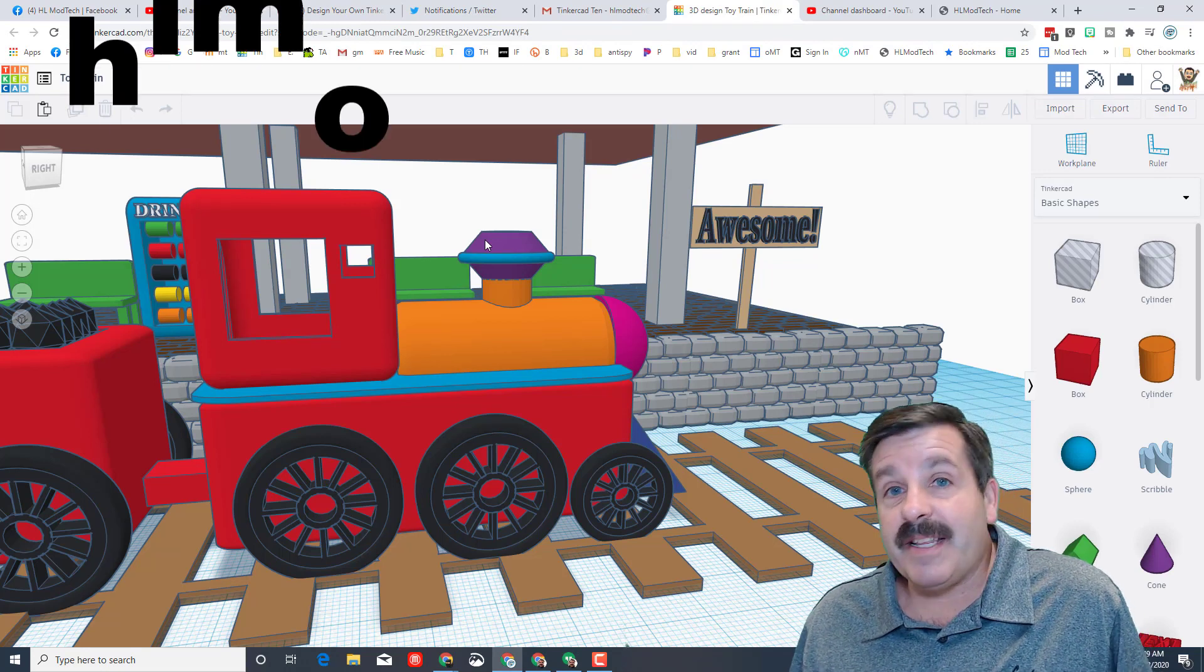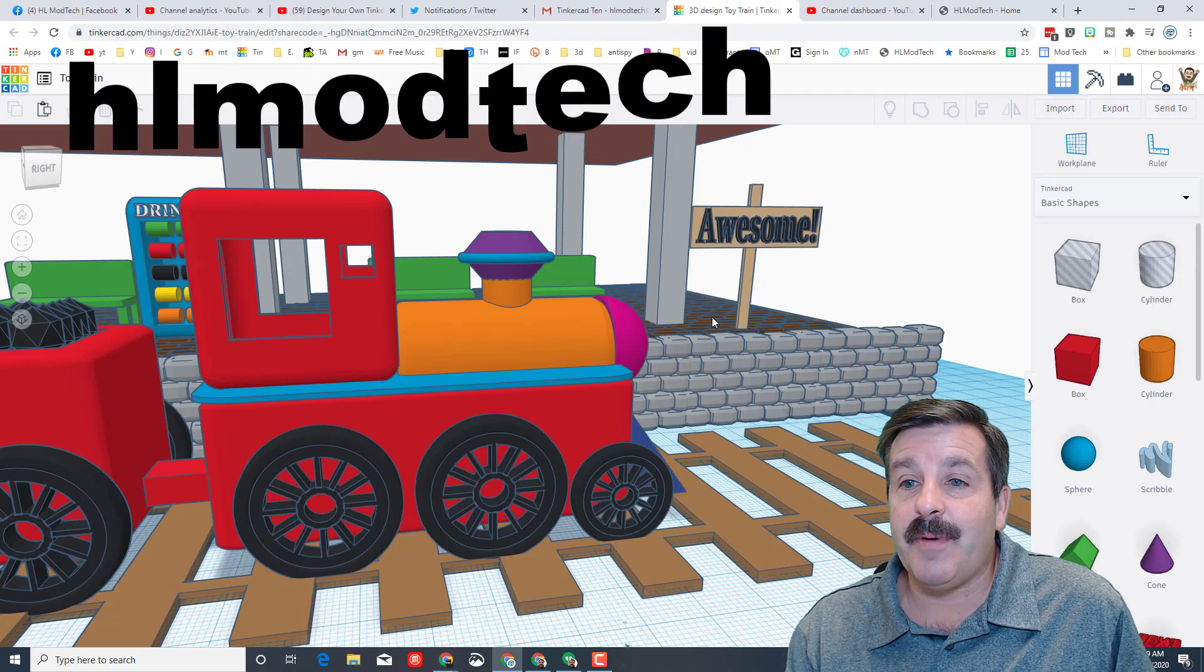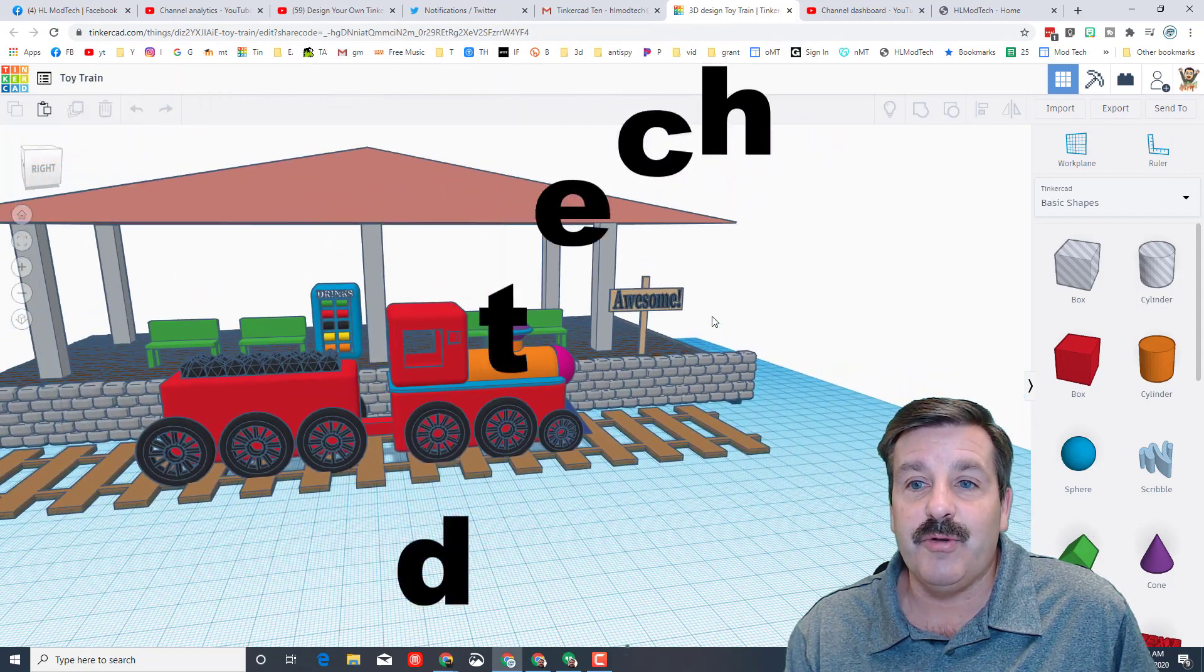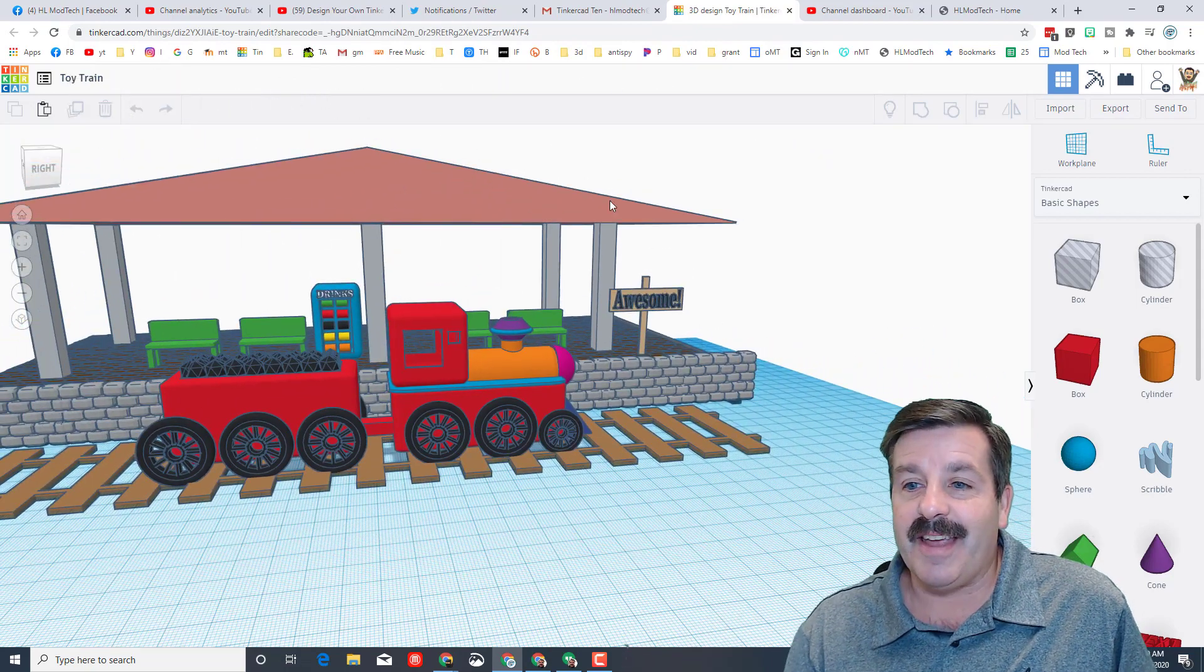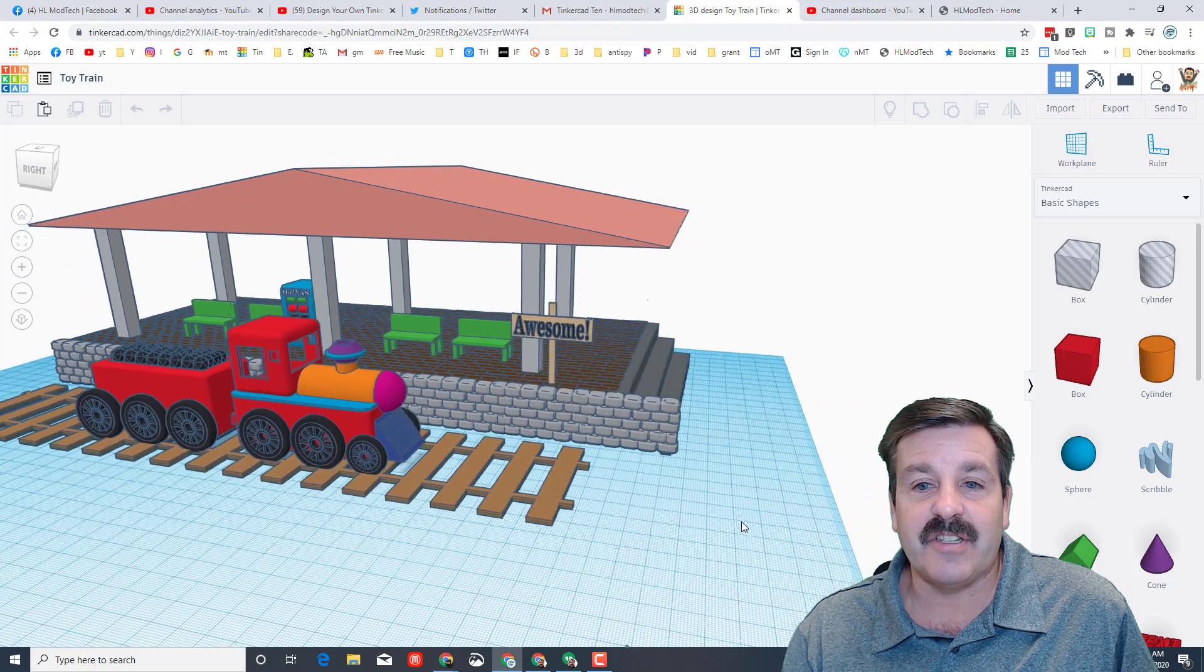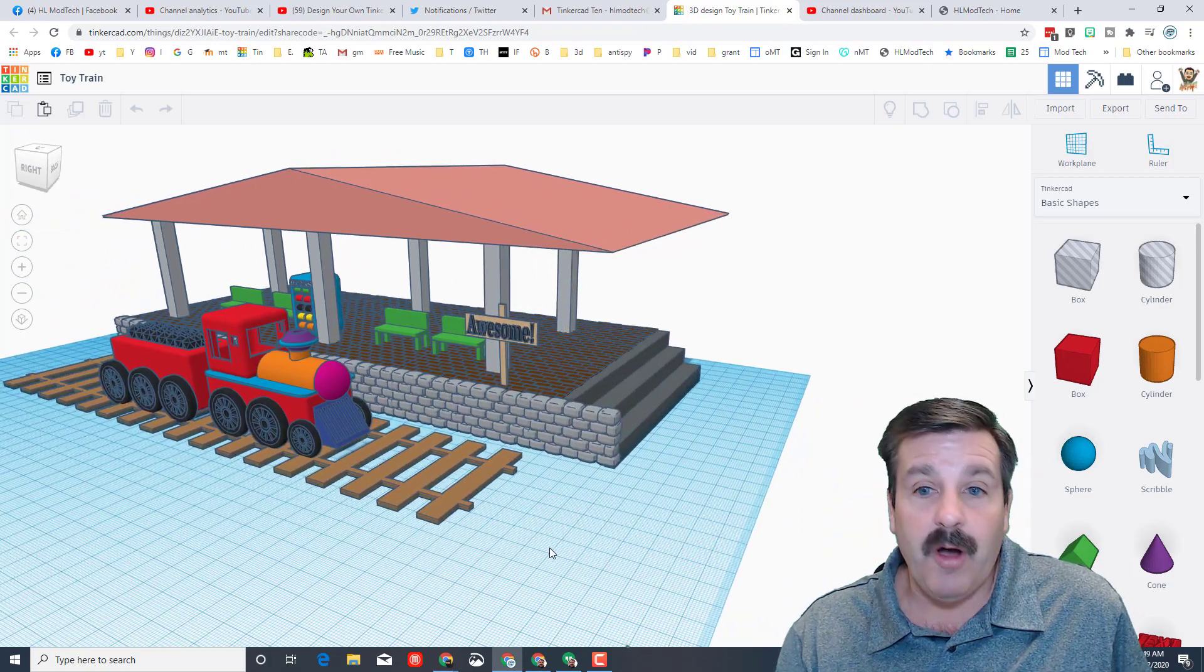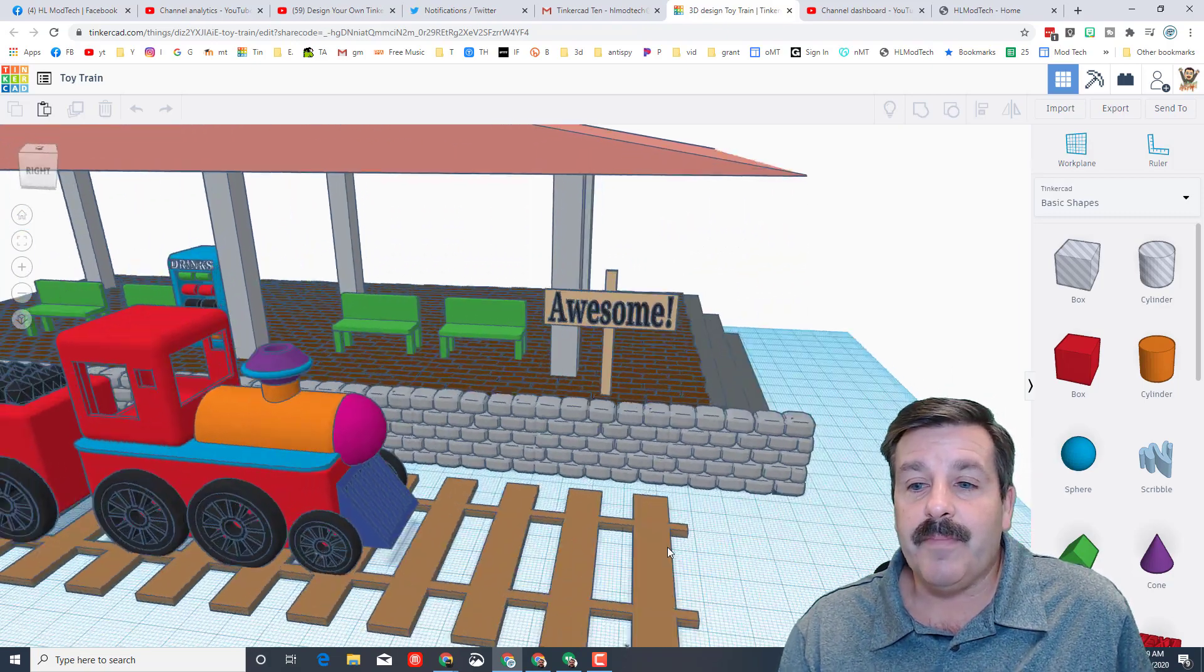I mentioned many times that I am HL Mod Tech on Gmail, and what is so amazing is when you share a share link I can get in and actually show off just how awesome your design was.